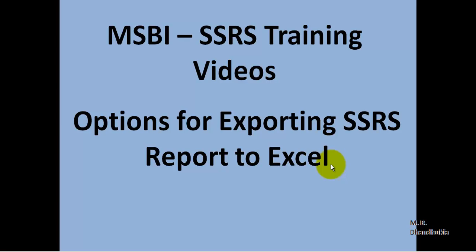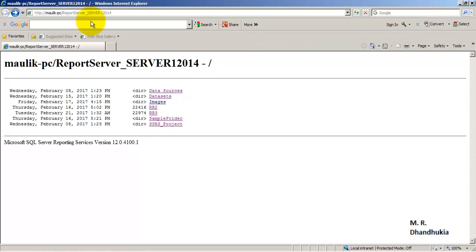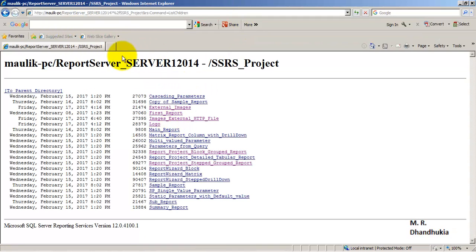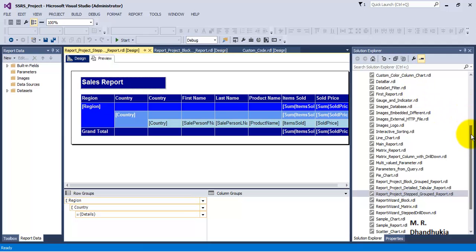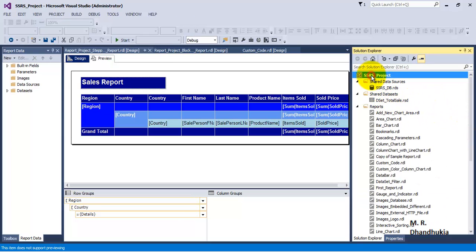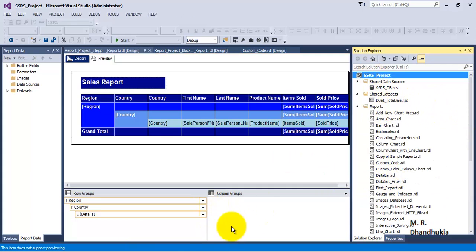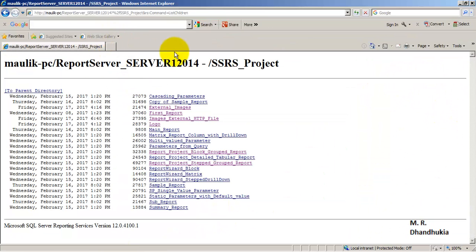In this video tutorial, let us understand some of the options we get while exporting our SSRS reports to Excel. For this, let us go to the report server URL. In our SSRS project, we have got multiple reports and we have deployed these reports to the report server URL.